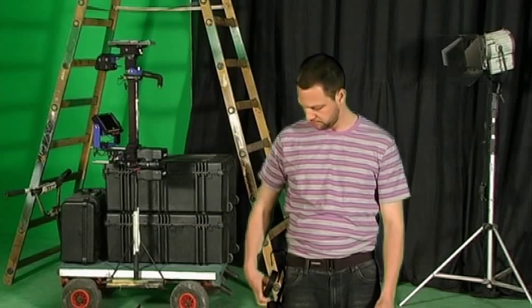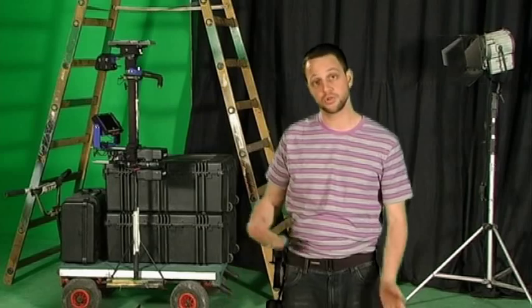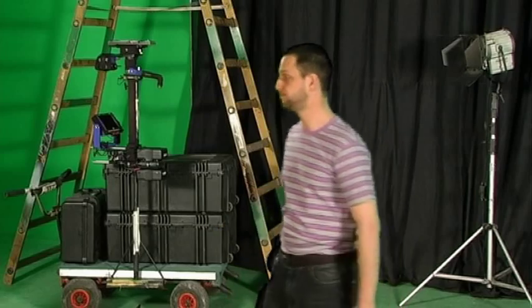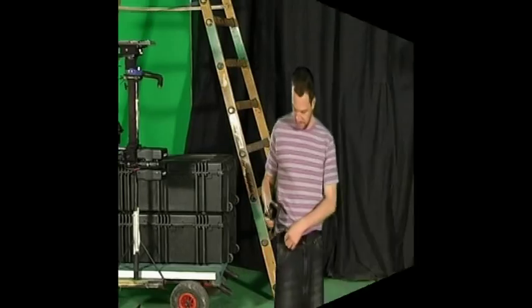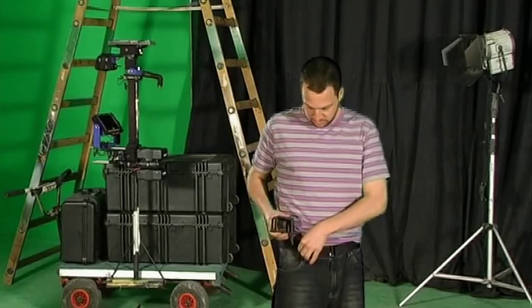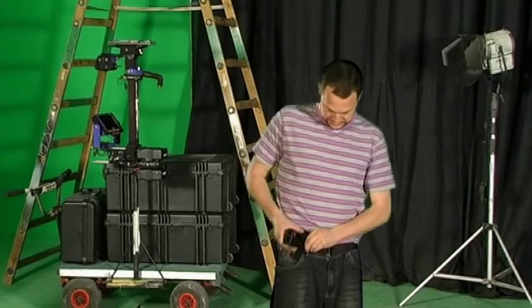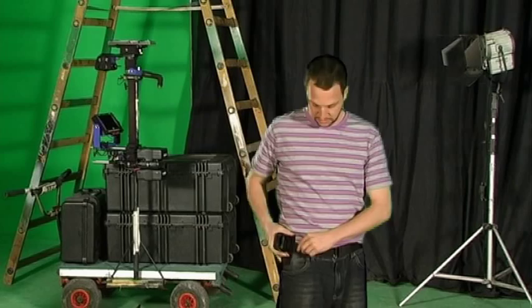You could use the one inch, same thing, or the two inch which I'm going to show you now. So I'm going to put it on the belt, like so.